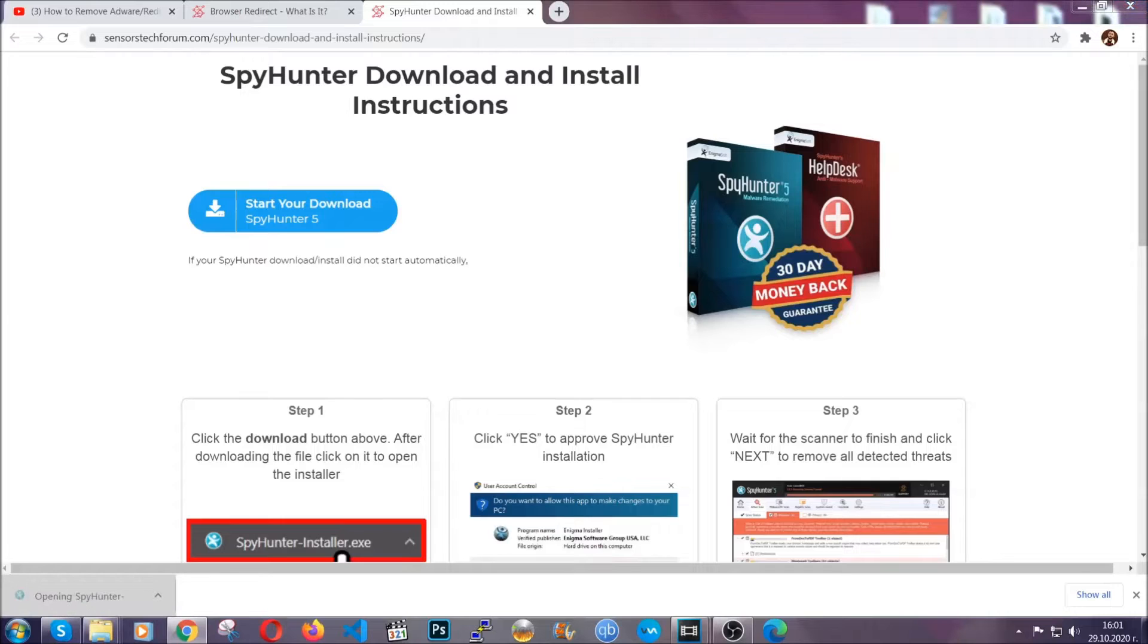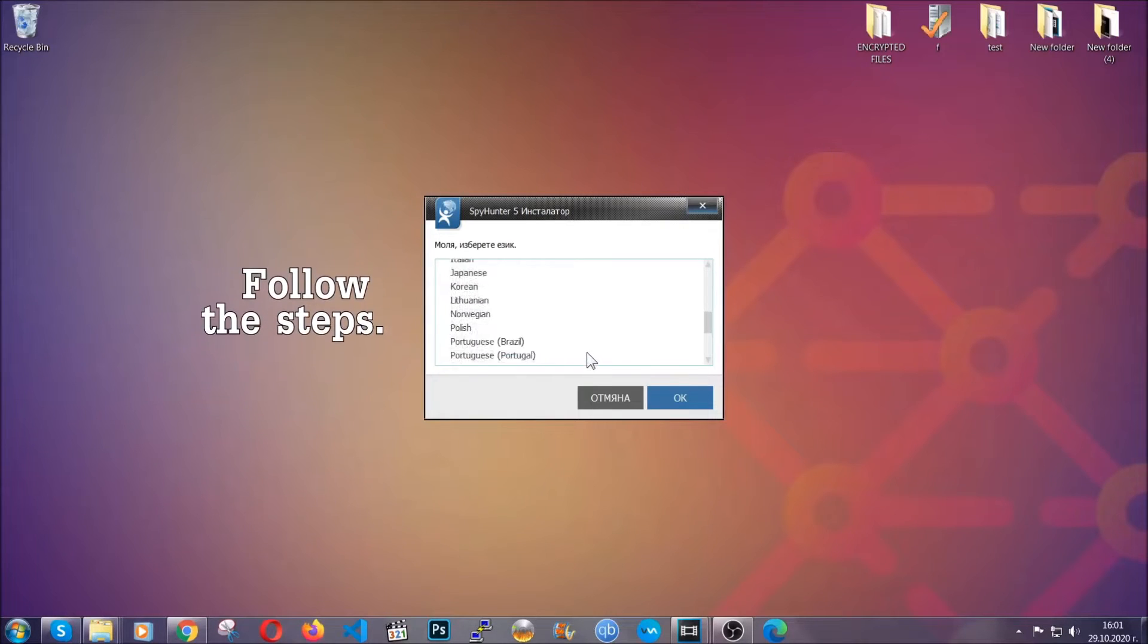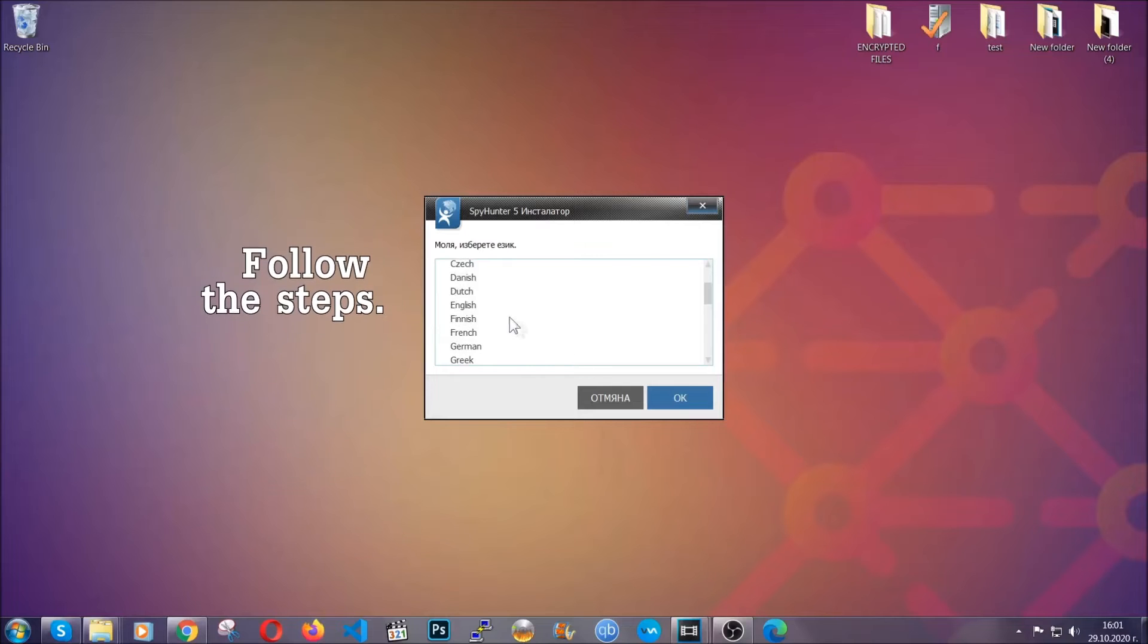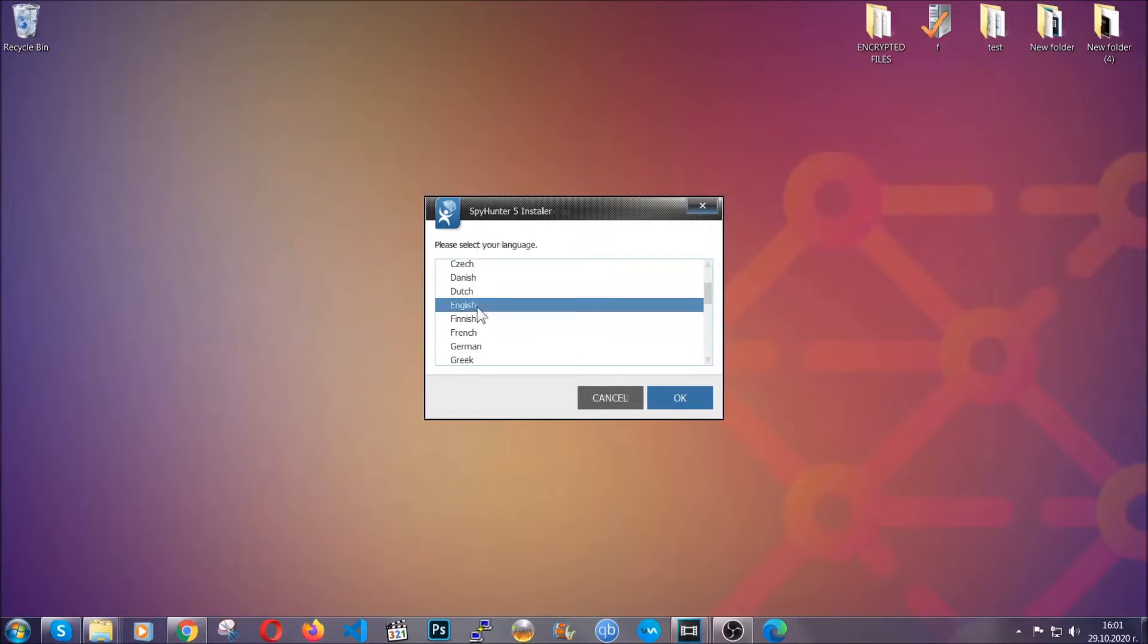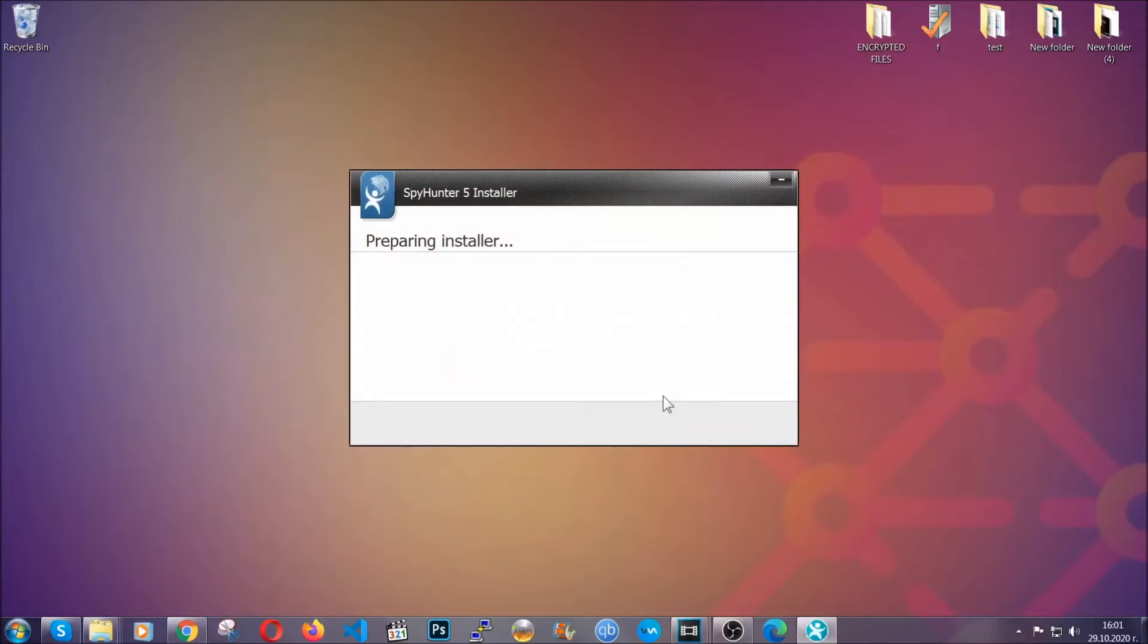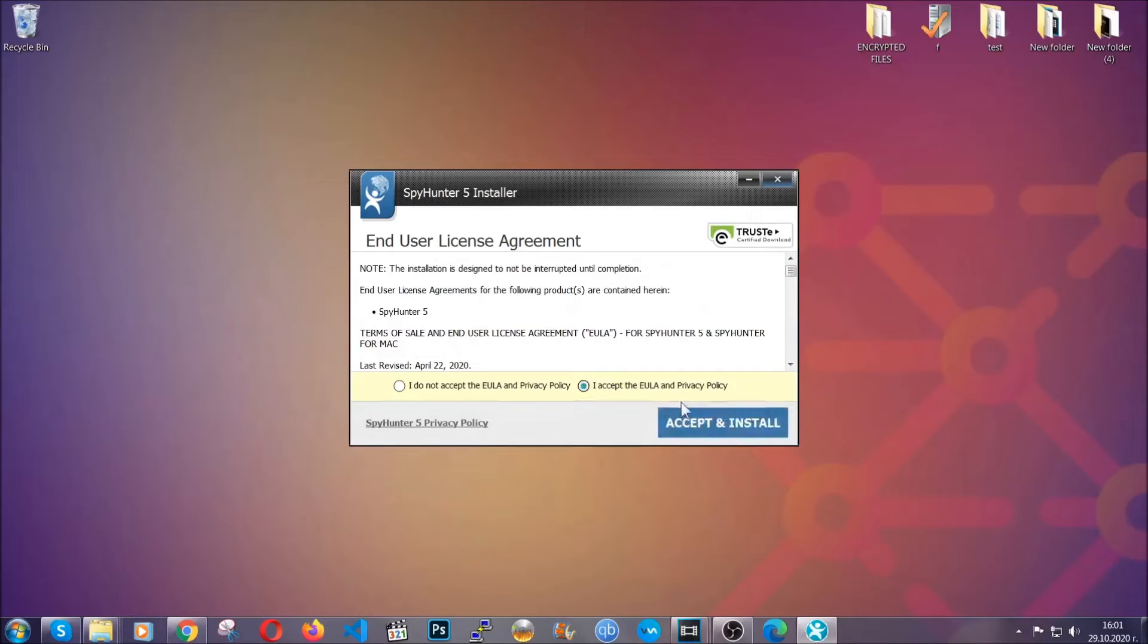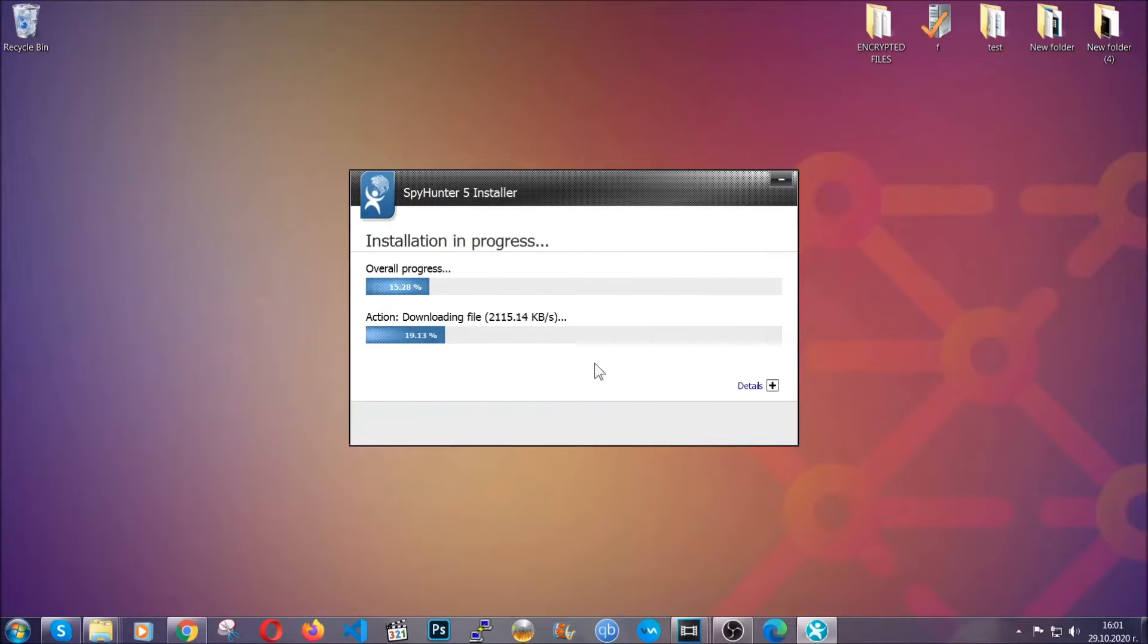The installer is rather simple. All you have to do is choose your language and then you're going to have to click on OK and then all you have to do is click on continue then agree with the policy and click on install.